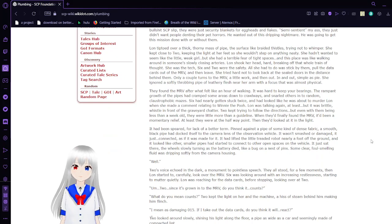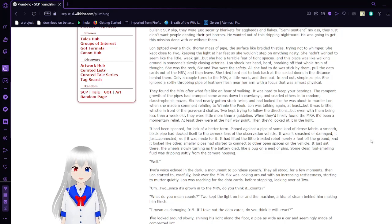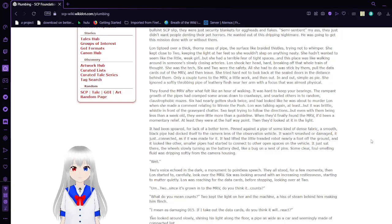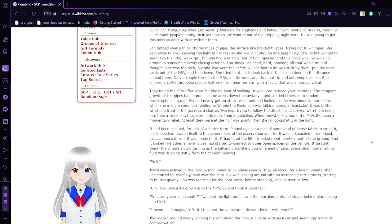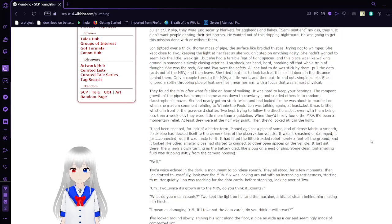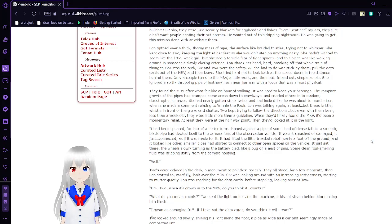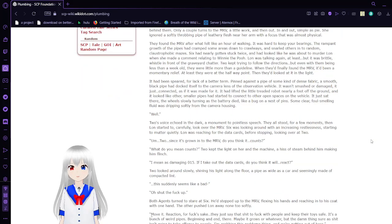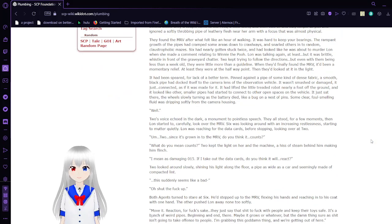Kids, he sniffed in the dark, playing his light forward, smelling heat, scotch, and God knows what else. They needed a good military hand to lead them, but damned if Six was going to coddle or grunt at adults who were going to jump at shadows. They were going to get this dang job done and get the heck back out. Freak that SCP slip. They were just security blankets for eggheads and flakes. Sitting in my butt, they just didn't want people denting their pet horrors. He wanted out of this dripping nightmare. He was going to get the mission done, with or without them.